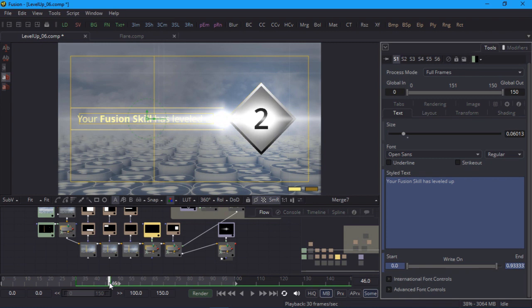By the way I just broke my promise about only keyframing on multiples of 10 which is a clear breach of contract and you should probably demand your money back. Before I play that back I'll add another flare to complement the first one. But this one will be rotated by 90 degrees.